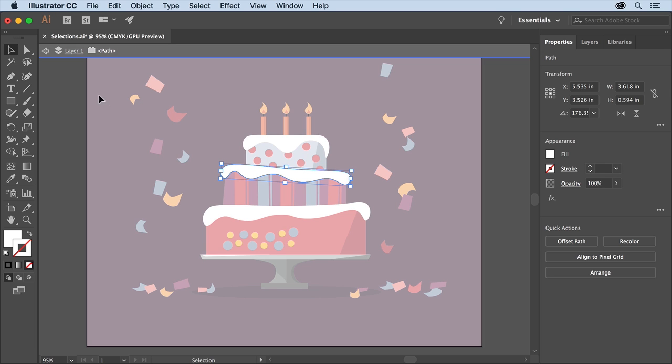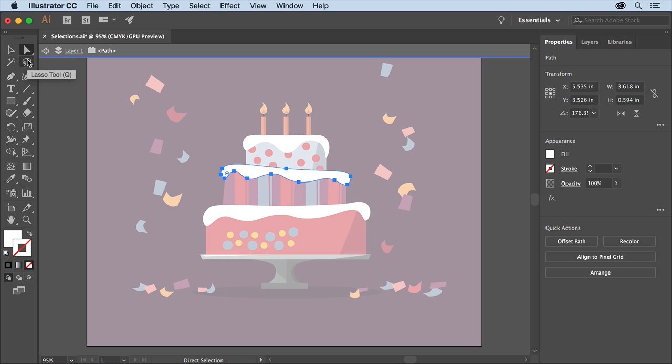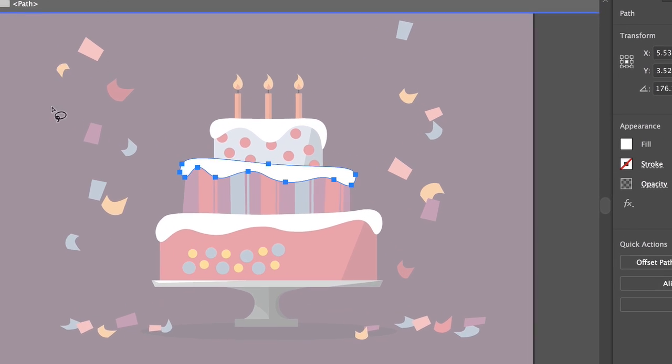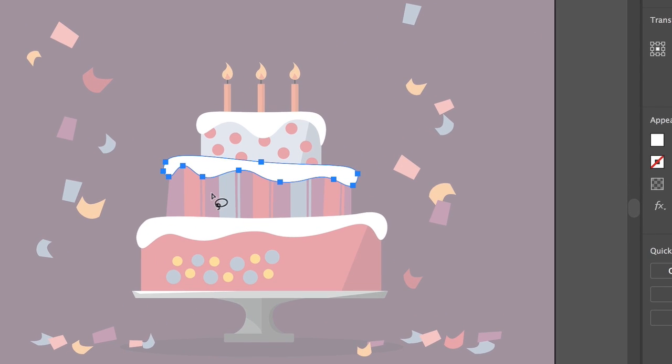Select the direct selection tool in the tools panel on the left and you should now see all of the anchor points that make up that shape. To select just a few of the anchor points so you can reshape this artwork, select the lasso tool on the left and then press and drag around just these anchor points to select them.